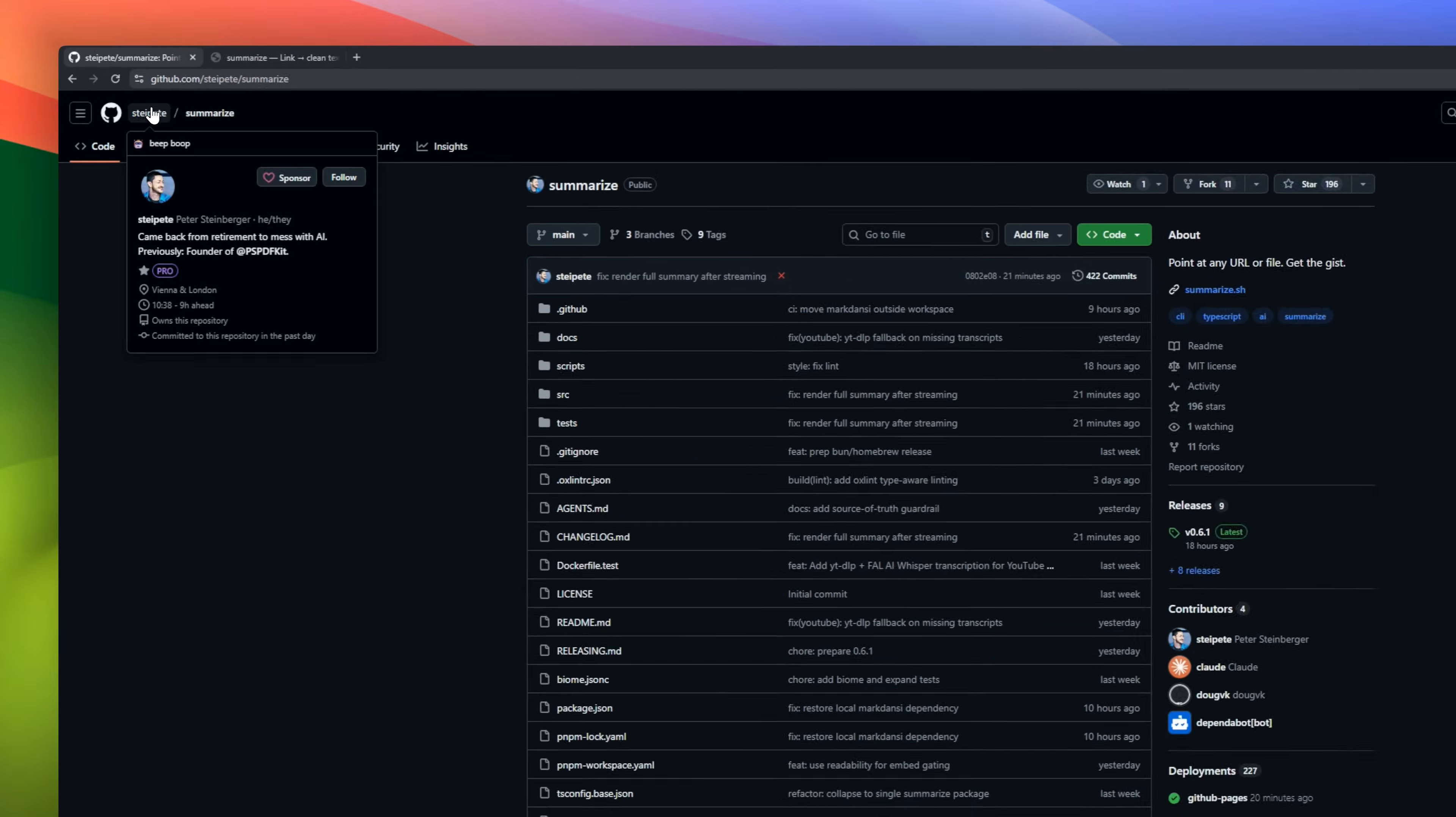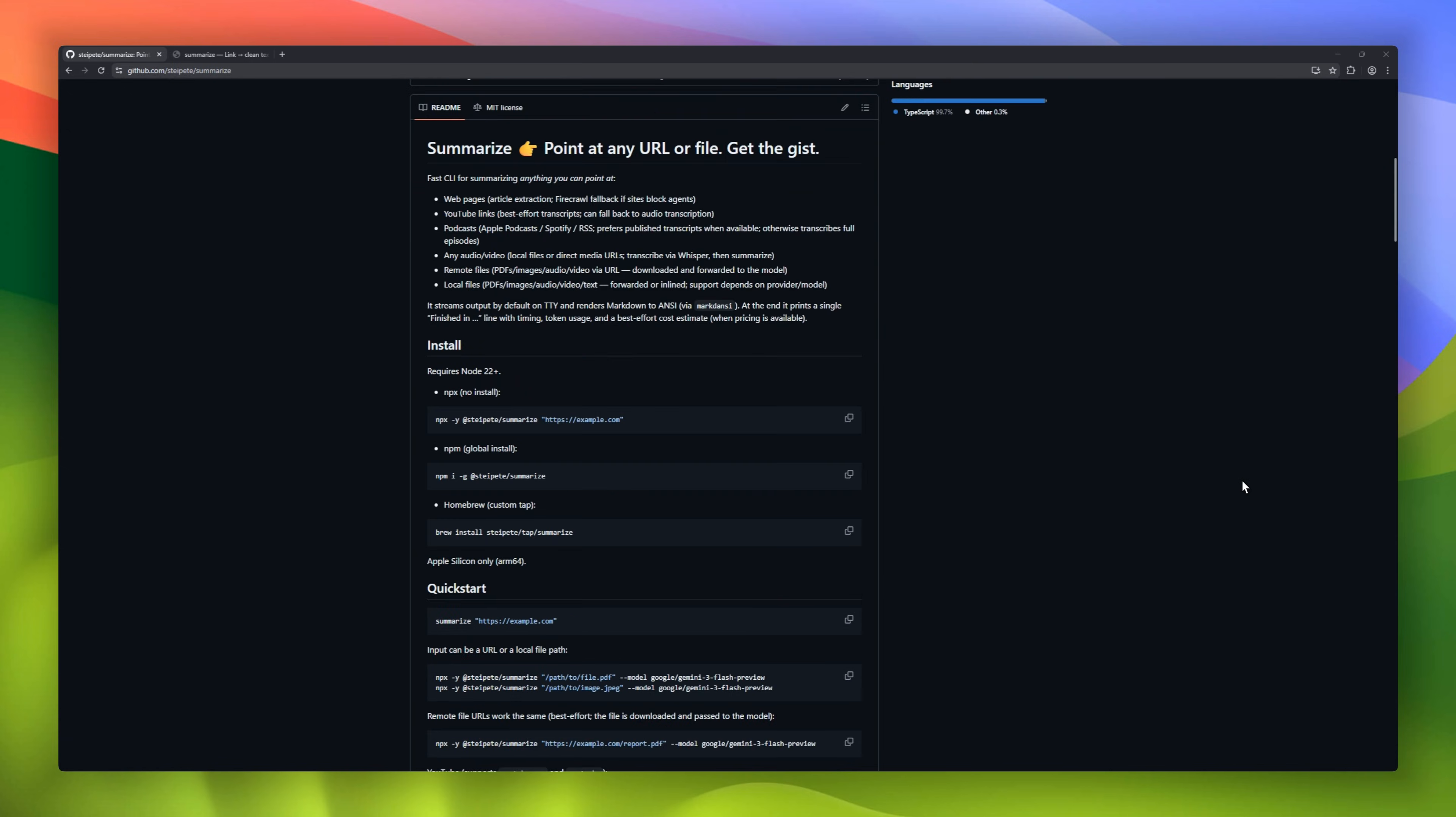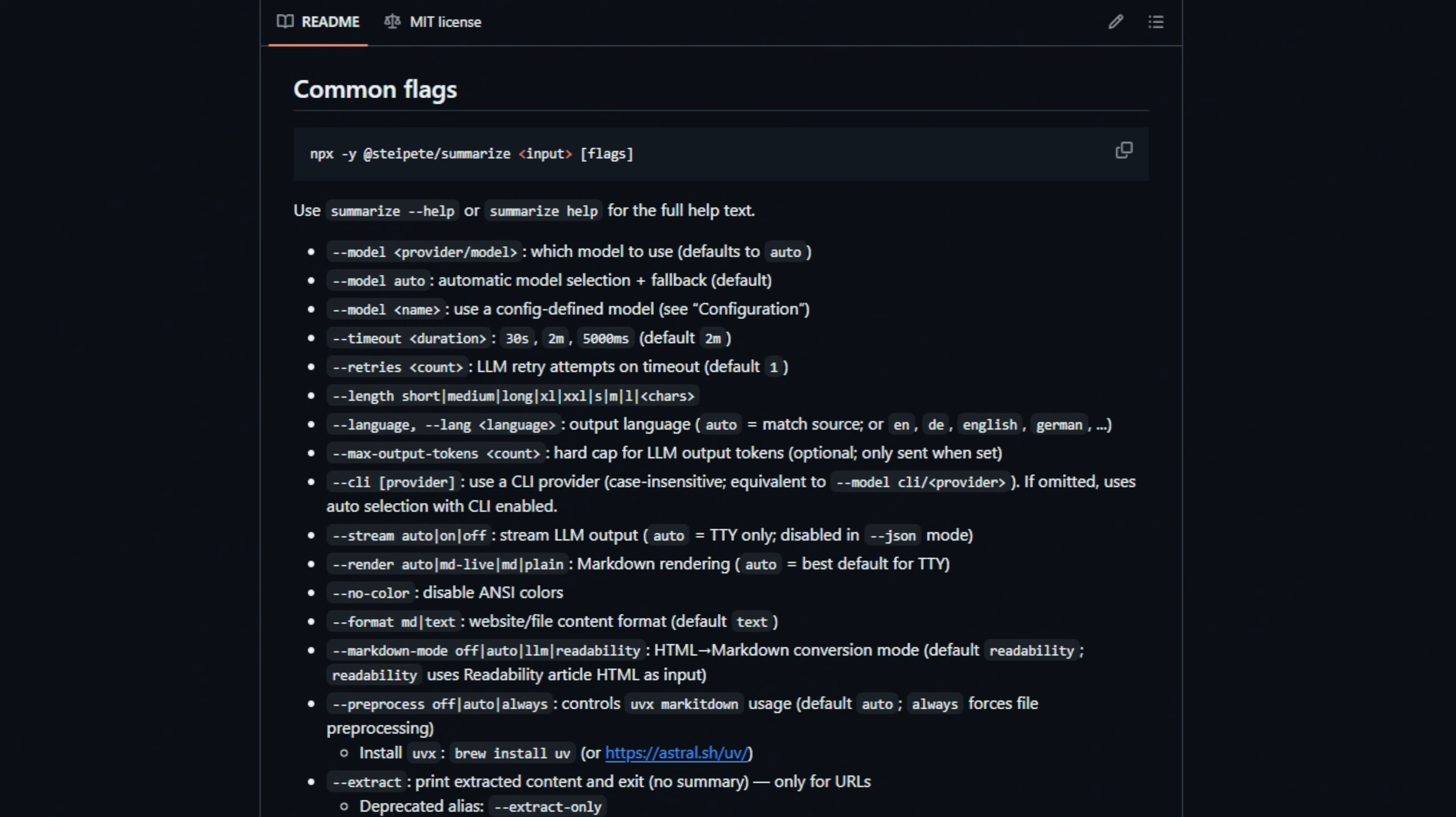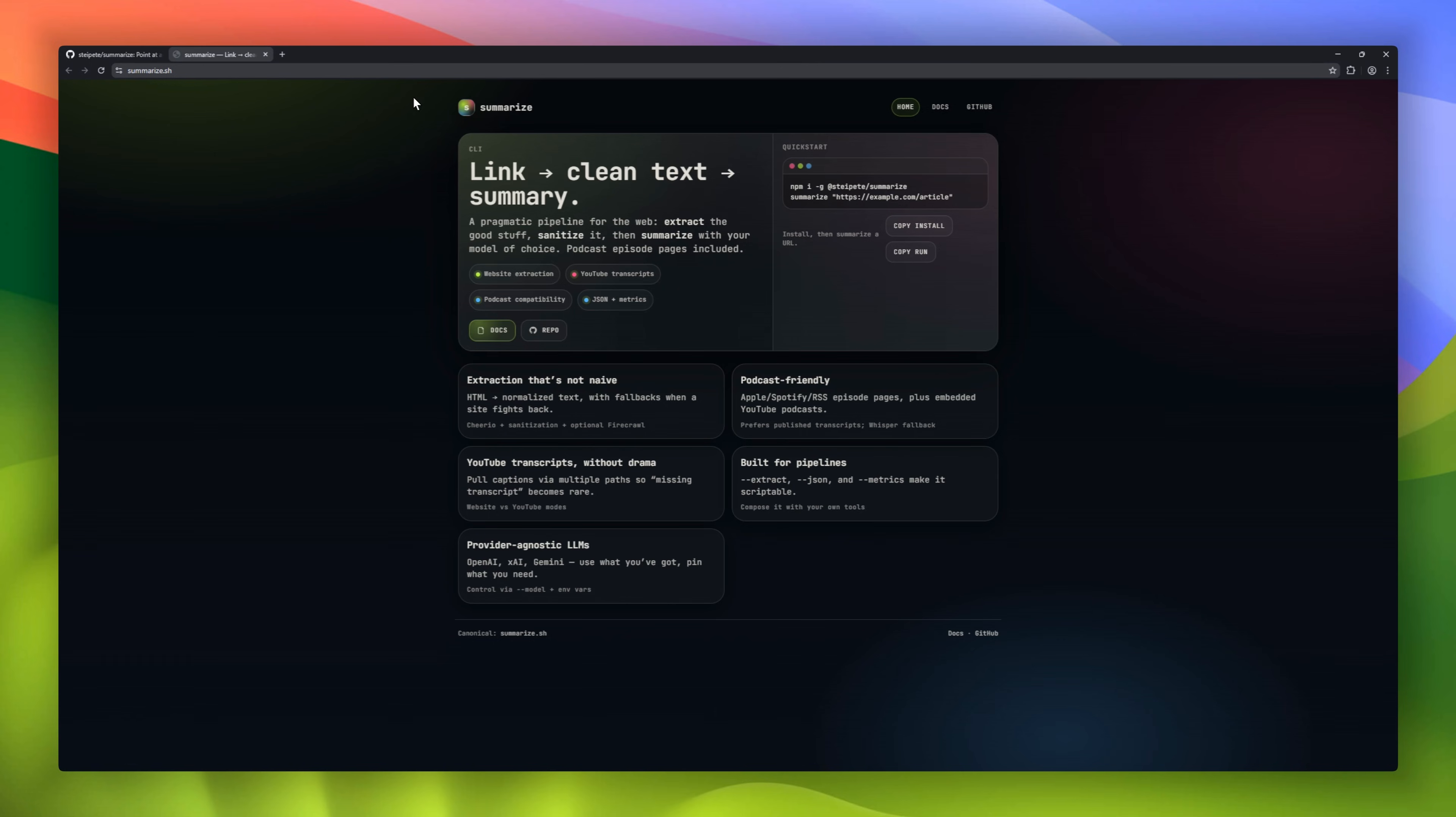Need to understand anything fast? Meet Summarize, a fast CLI that gives you the gist of any URL or file. Point it at a web article, a YouTube link, or even PDFs, images, audio, or video. Local or remote, and it just works. Blocked website? It falls back automatically. No transcript? It tries again with backups. As it runs, it streams the summary live, beautifully rendered in your terminal with Markdown support.